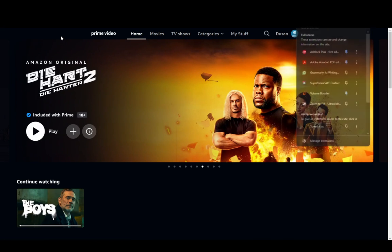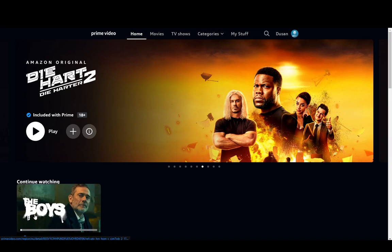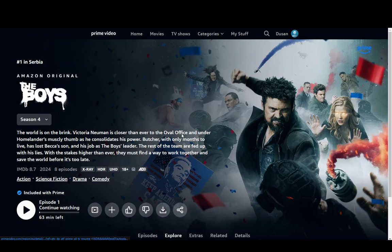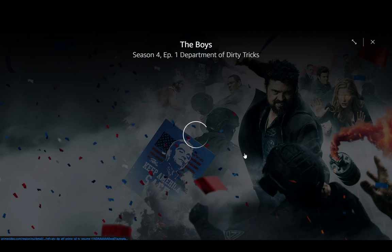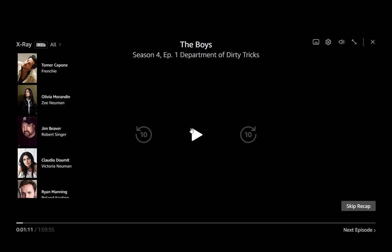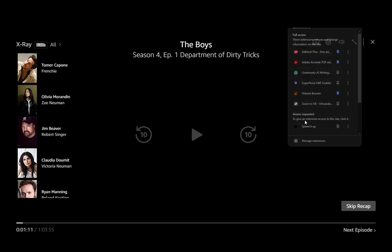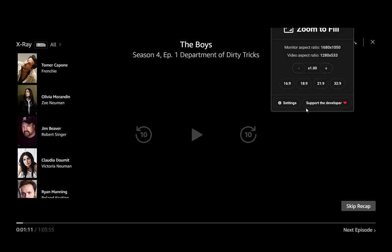Once you install Zoom to Fill, all you've got to do is just watch any video that you want. I'll just play this episode of The Boys and while this loads, I just go ahead, click on Zoom to Fill and now I can select exactly how much I want to zoom in. I can zoom in all the way up — there doesn't seem to be a limit, at least not now. However, it is very laggy.